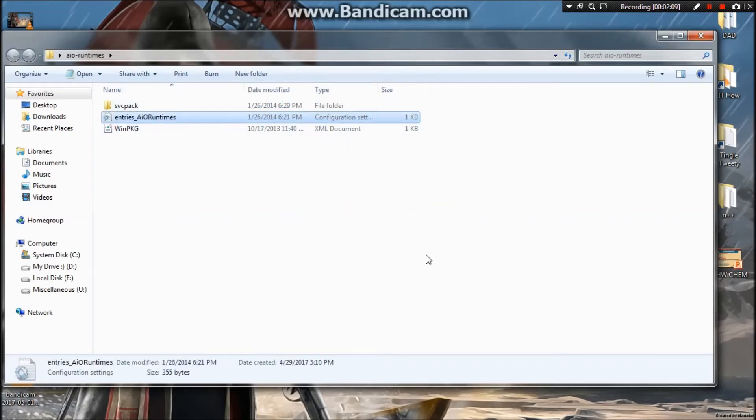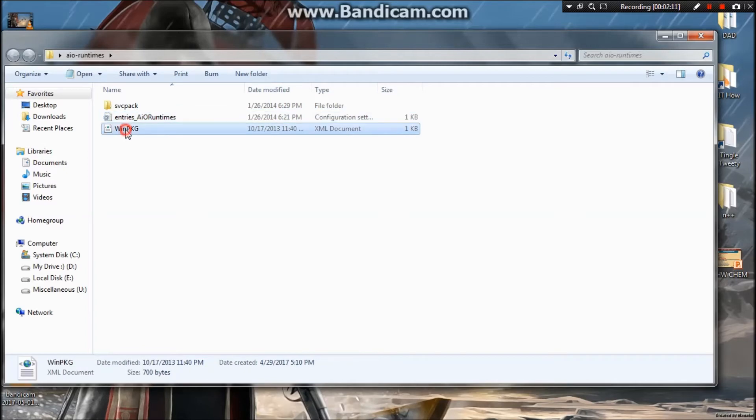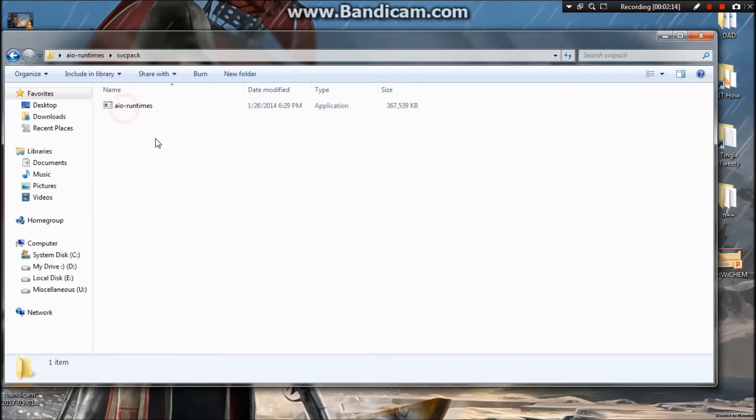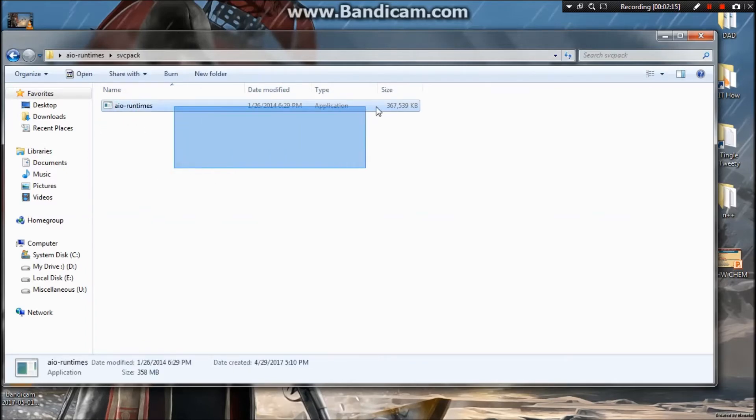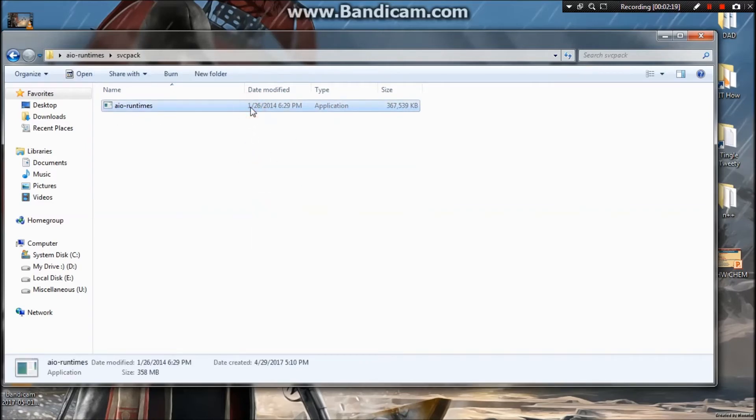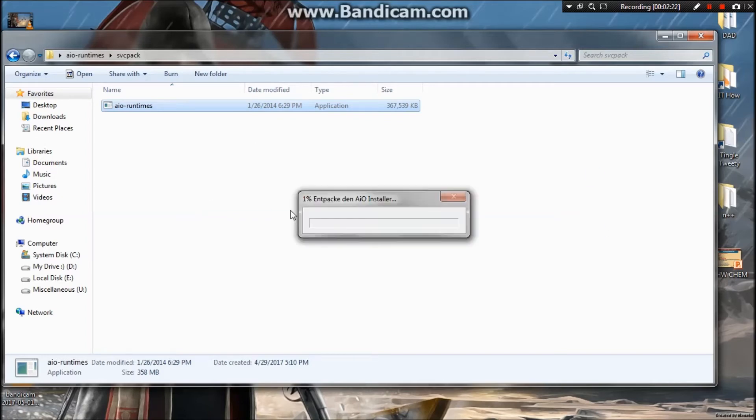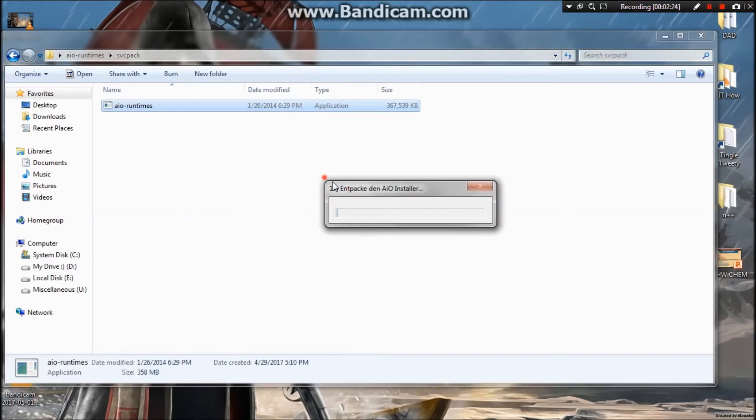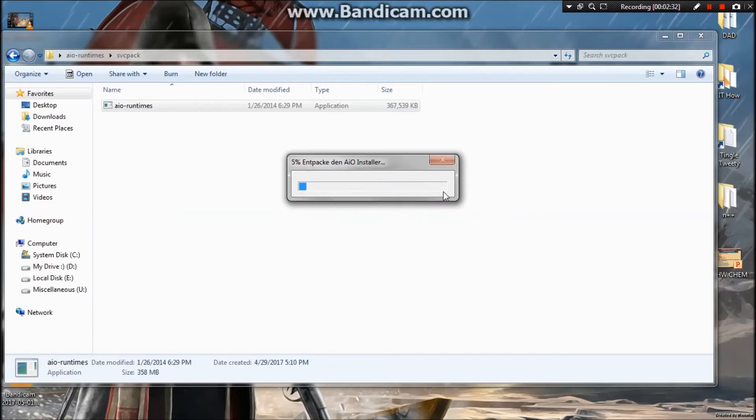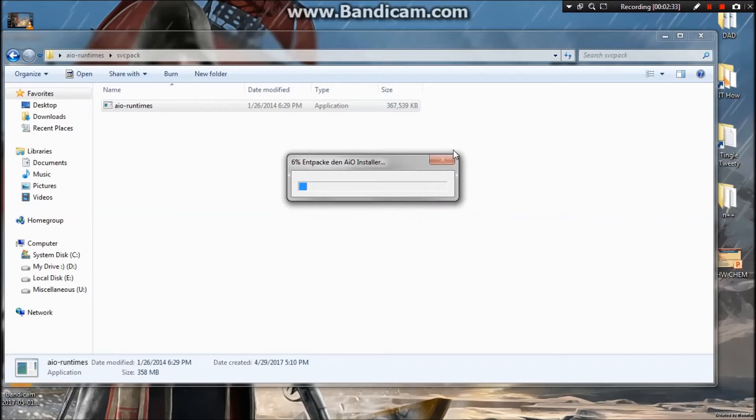Just open the SVC pack folder. Here it is: all-in-one runtime. Open it and it will start the installer. The installer has been started - all-in-one installer. Let's wait for it to get to 100 percent.